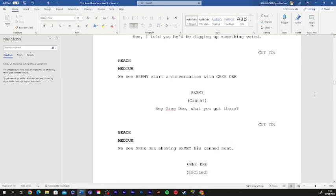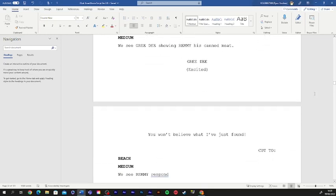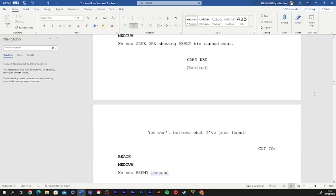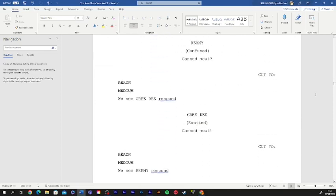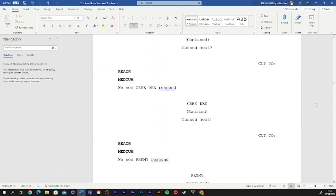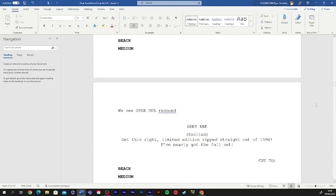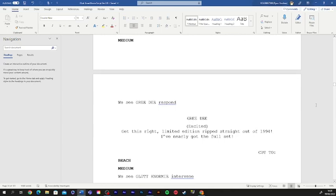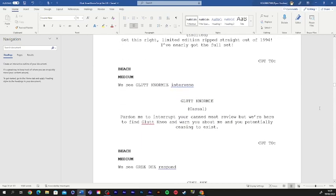Hey, Greedy, what you got there? Oh, you won't believe what I just found. Canned meat? Canned meat! What's so special about this canned meat? Get this, right? Limited edition ripped straight out of 1994. I nearly got the full set. Oh, sorry. Pardon me to interrupt your canned meat review, but we're here to find gluttony and warn you about me and you potentially ceasing to exist.